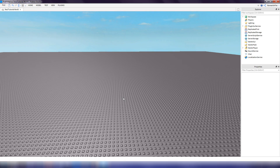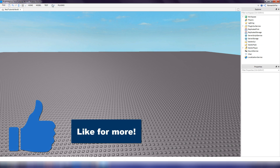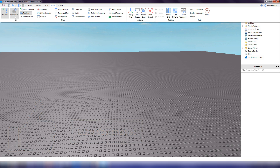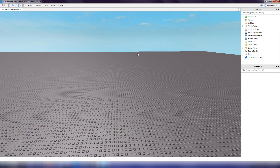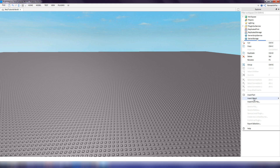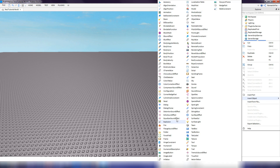The first thing you want to do is go to your Explorer on the right. If you don't have it open, just go to View and click on Explorer, and also Properties, and they will show up. Then go to the Starter GUI and insert a Screen GUI.